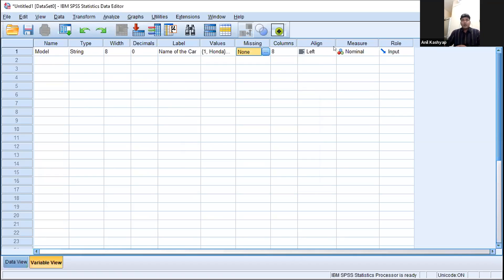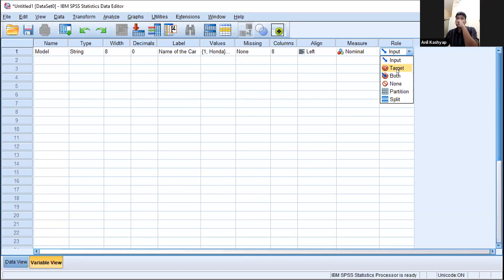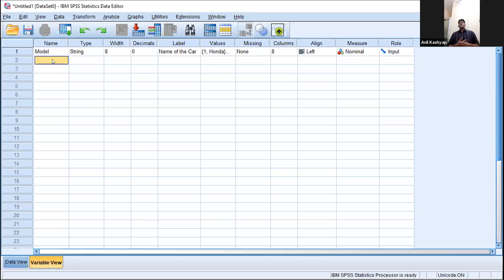Alignment is of no use here. The important thing is defining the scales correctly. For the role option — added in version 20 or 24 — if we are using this data as an input for independent variables we select input; if analyzing a target or dependent variable we select target; for both, select both. The last two options are used in data mining or large-scale research. The next variable is mileage, which is definitely numeric data.